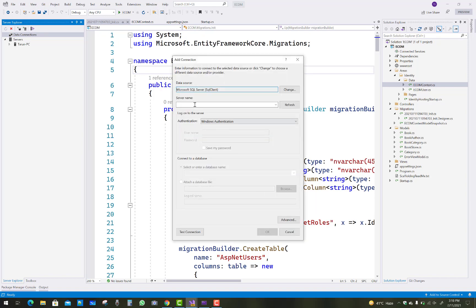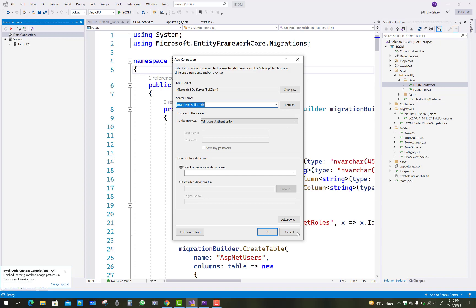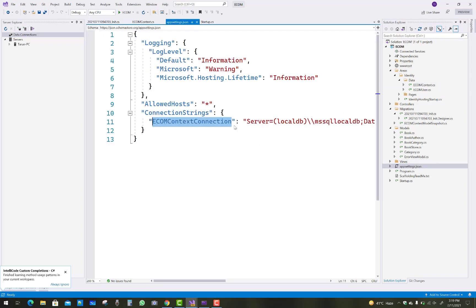If there is no data connection in the tab, add one using Microsoft SQL Server. Type the server name — (localdb)\MSSQLLocalDB — and select the database. If you get a network-related or instance-specific error saying the server is not found, copy the exact server name from appsettings.json and paste it in. Cancel and re-enter the correct server name.